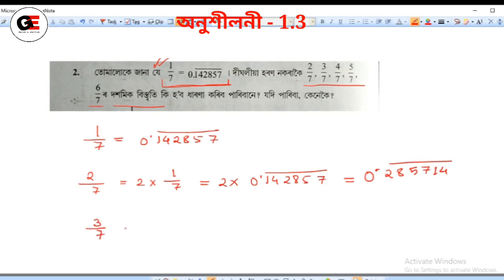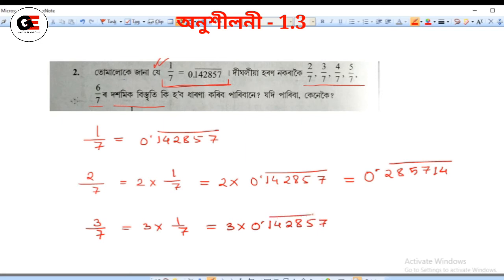3 by 7 is 3 into 1 by 7. So, 3 into 0.142857 bar.